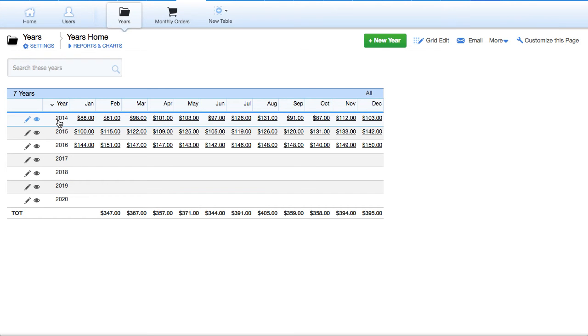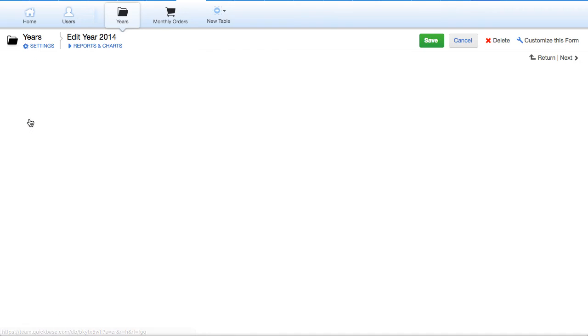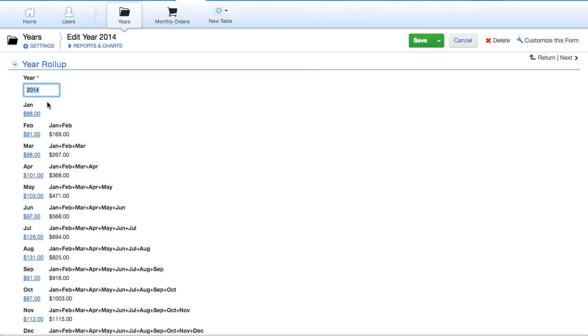So every year, we have just the year itself, 2014. And if we edit this record, you'll see that this is the only field that's in this table.